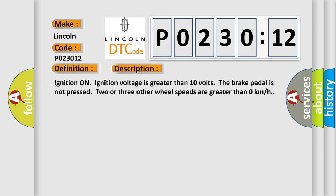And now this is a short description of this DTC code. Ignition on, ignition voltage is greater than 10 volts, the brake pedal is not pressed, two or three other wheel speeds are greater than zero kilometers per hour.